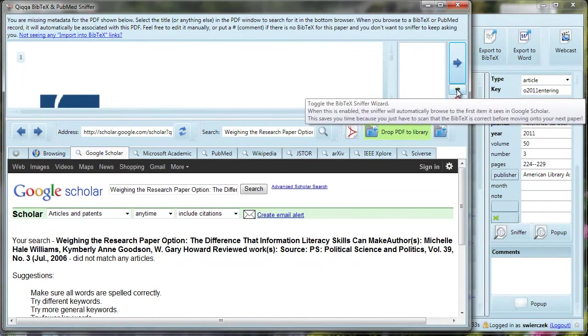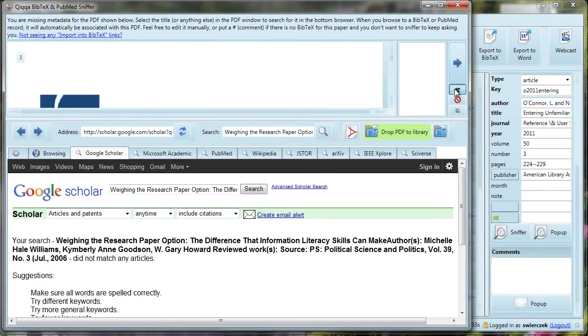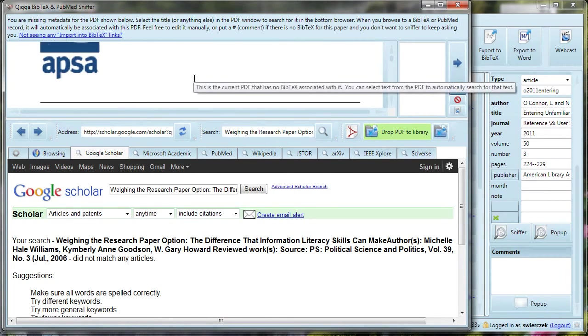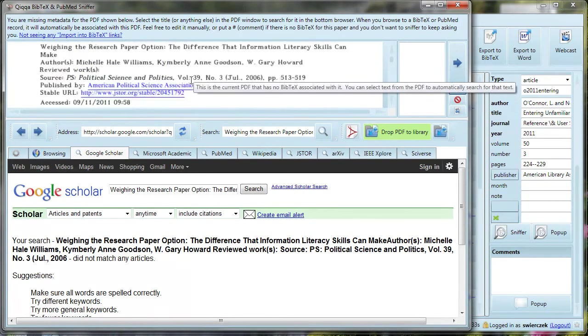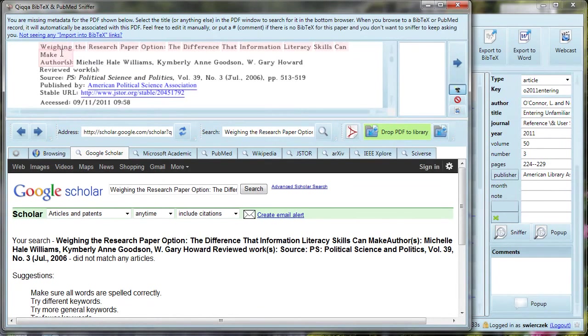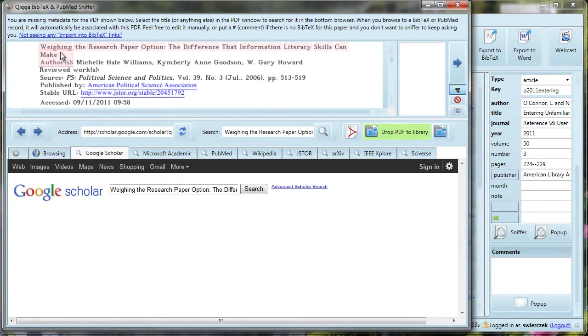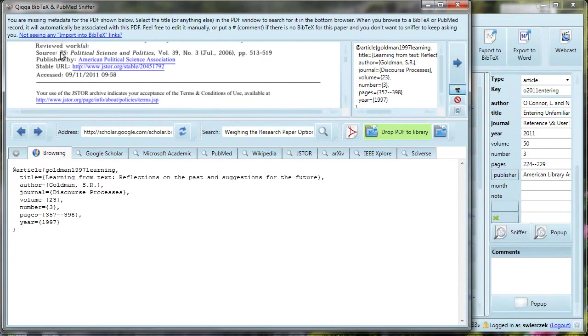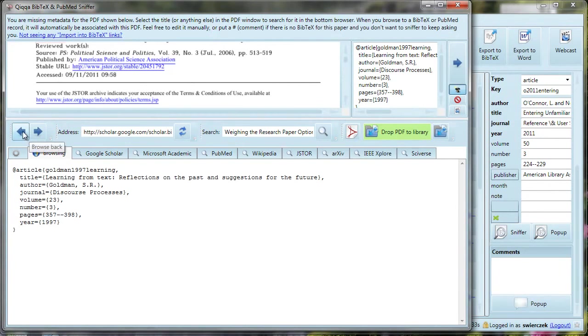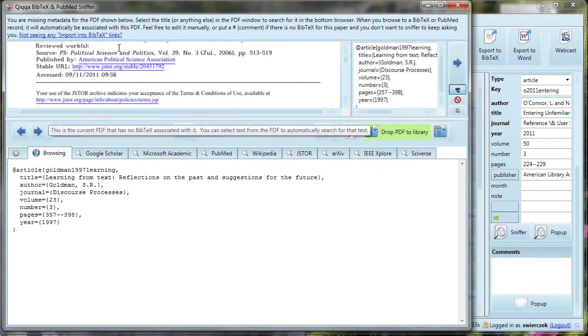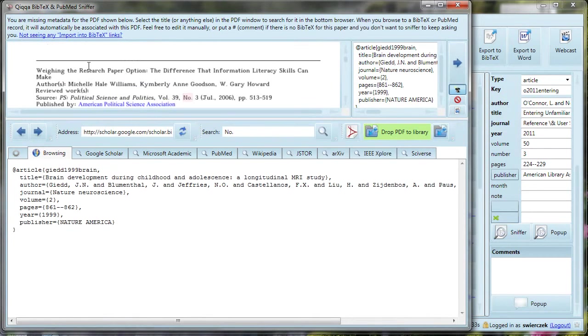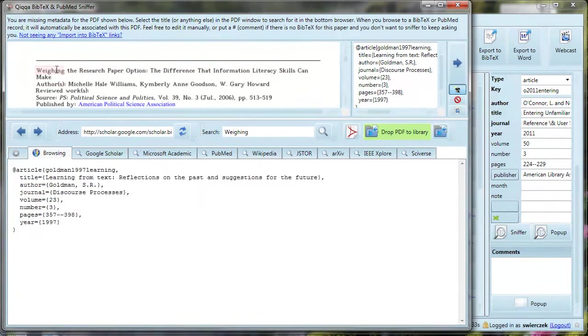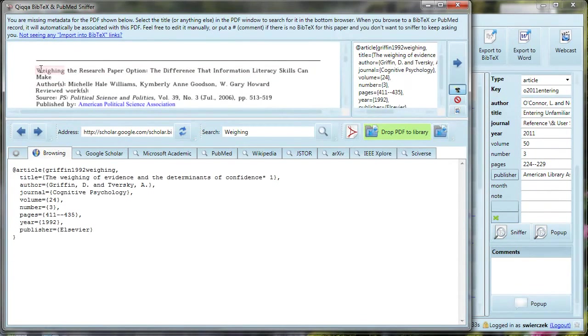Want to go super fast? You can click on the little magic hat button under the blue arrow. That's the BibTeX sniffer wizard. What that does is automatically choose the first search result in the list so you don't have to click on the Import into BibTeX link for each article. If it picks the wrong information, don't worry. You can still scroll through the other results and pick a different article or you can highlight different words for the title.